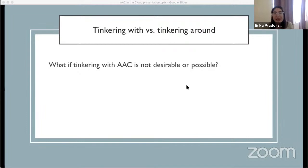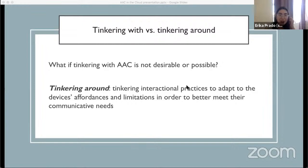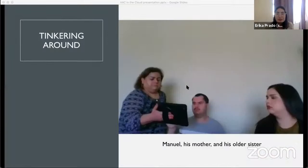So what if you can't unlock or hack into the existing affordances built into the device? What if tinkering with AAC is just not desirable or possible? We can tinker around. Tinkering around refers to tinkering with interactional practices or one's own behavior to better adapt to the device's affordances and limitations in order to better meet communicative needs.